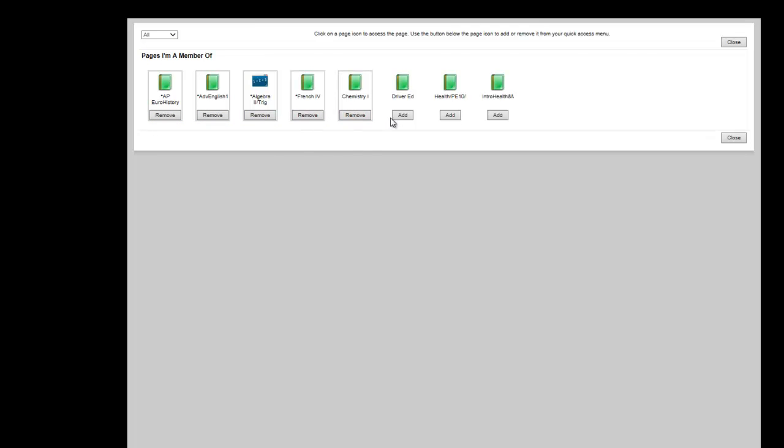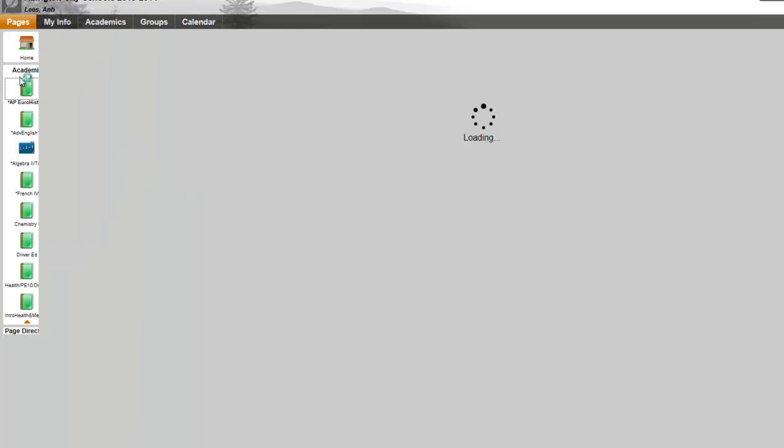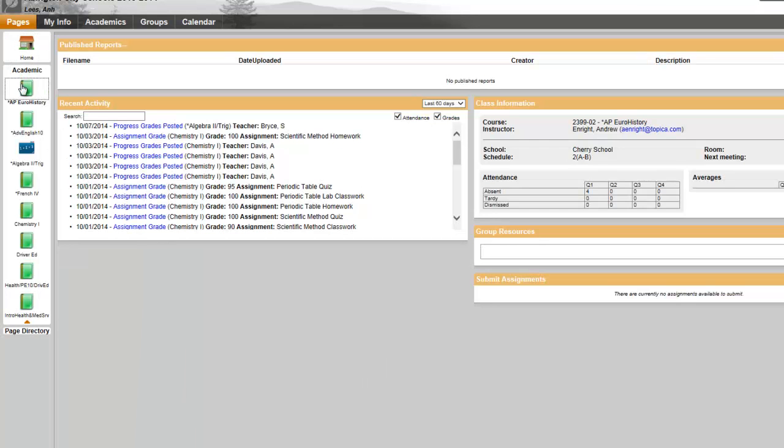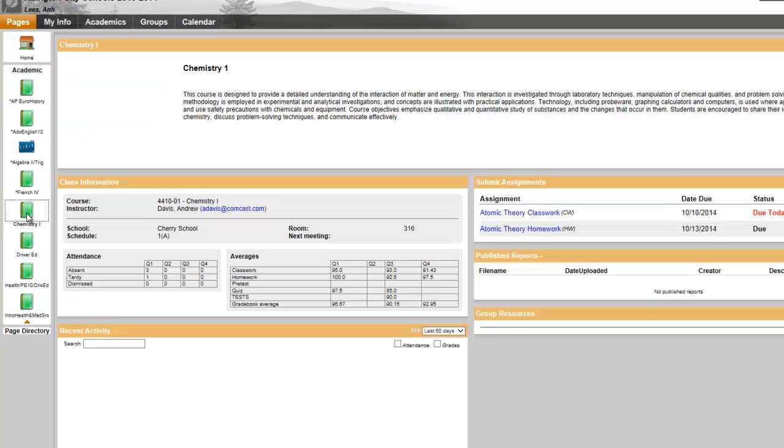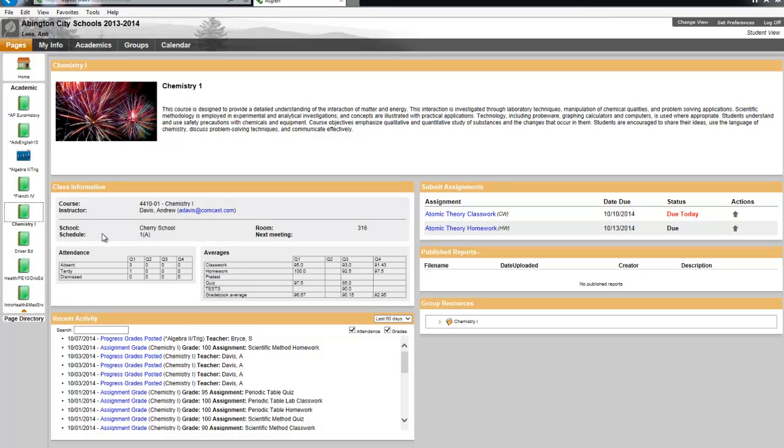Just click Add. Now you can go to Academic and view your class pages. I'm going to share with you the Chemistry class page. Again, there are some cool widgets here to help you manage your learning. The Class Information widget contains the attendance and averages summary.